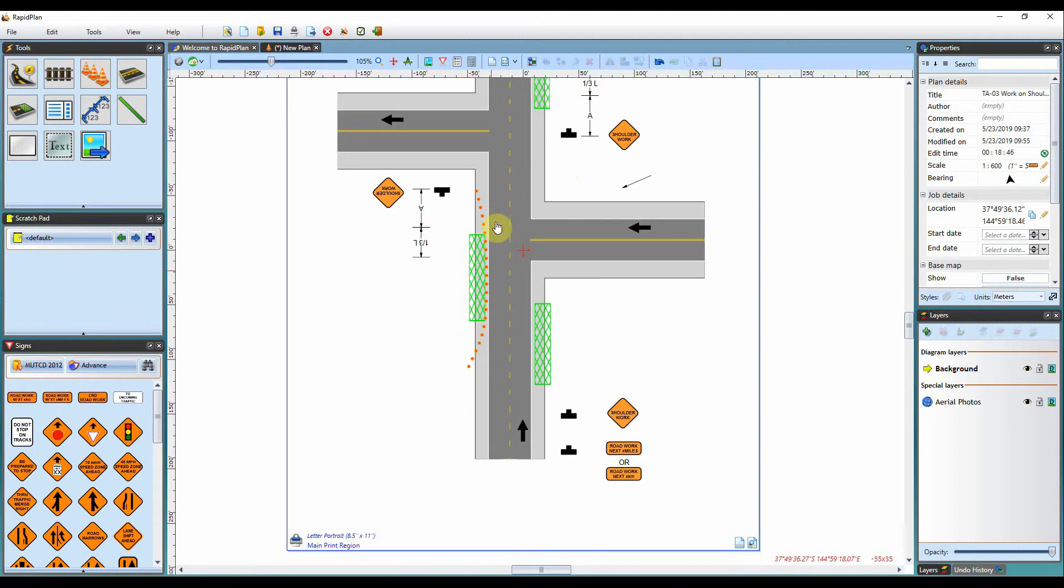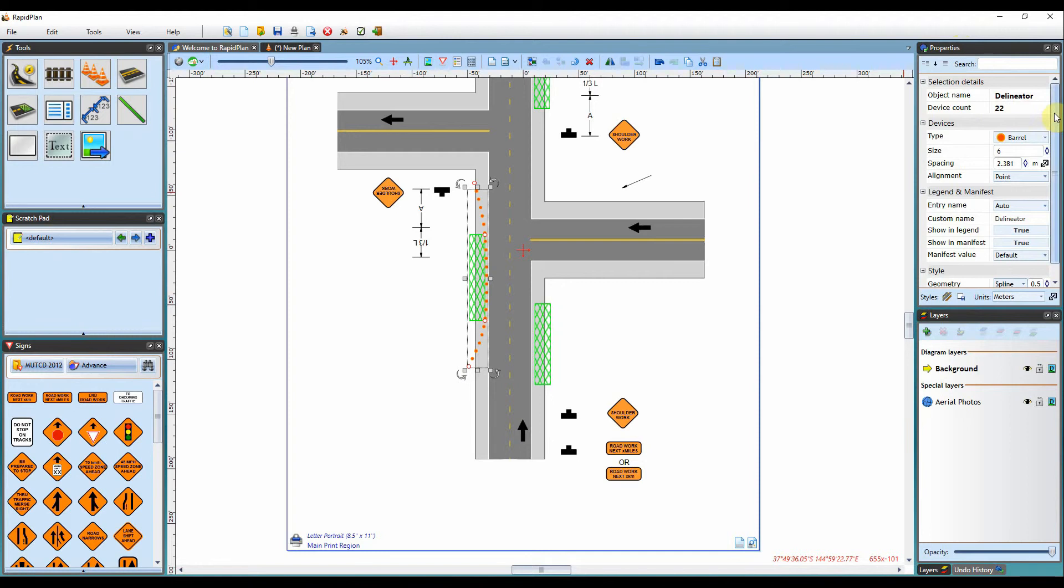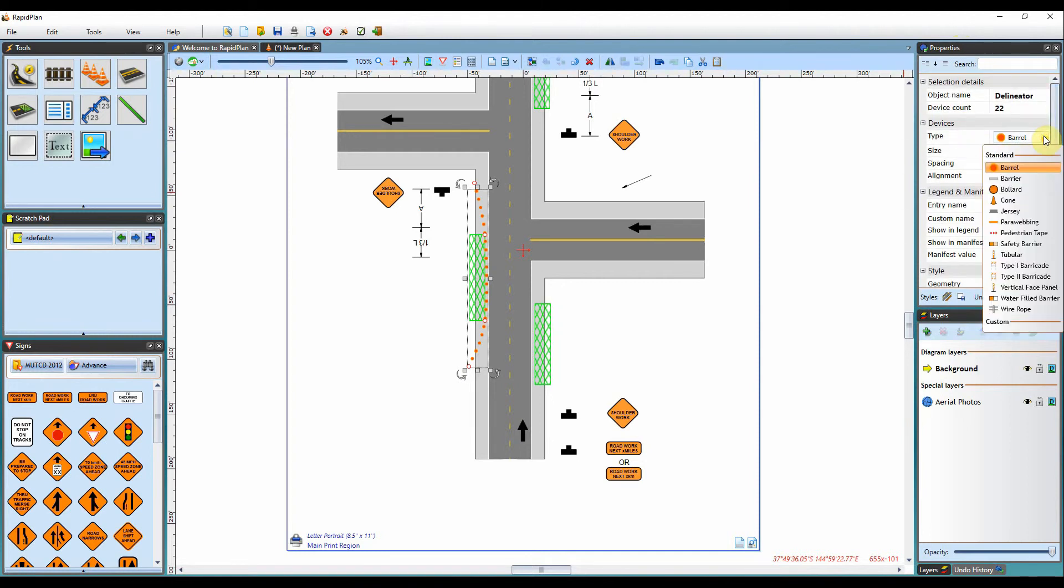Once you've created your delineators, you can left click on them. This will bring up a customization box here in your properties palette. Here you can edit the type of device it is. We've got 13 standard types of delineators. You can go through and find the correct one for your settings.